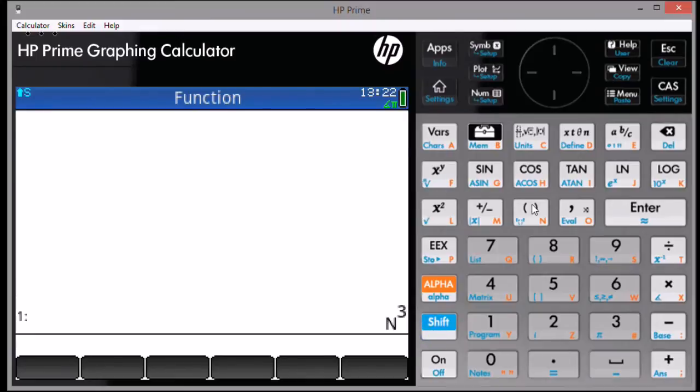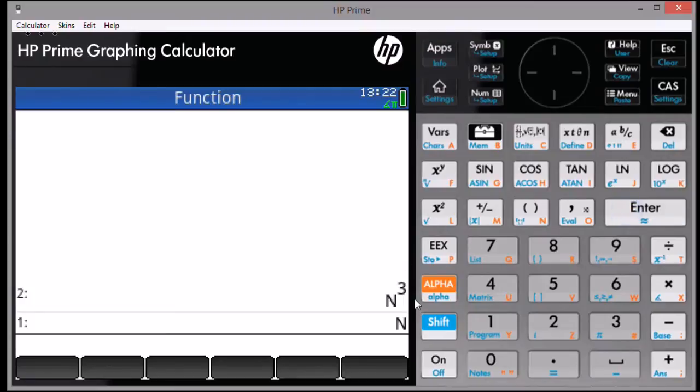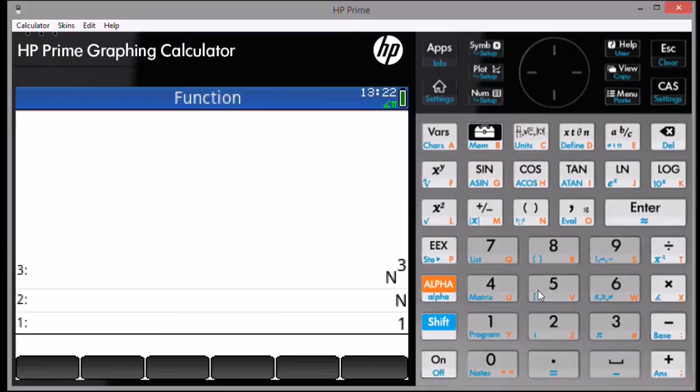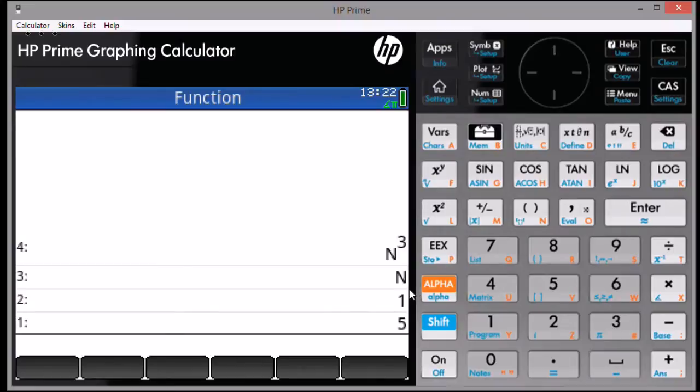Next, you're going to enter the variable by itself, then press Enter. The variable must be uppercase. Type the beginning point, and then press Enter. Type the ending point, and press Enter. Finally, type the increment or decrement between the beginning and end point, and press Enter.